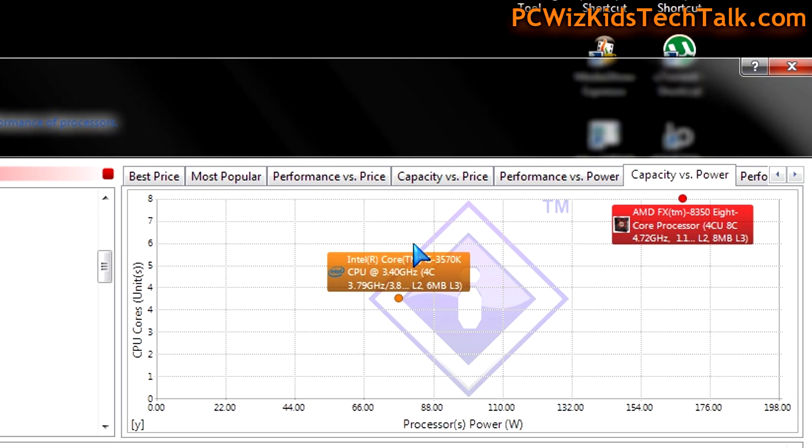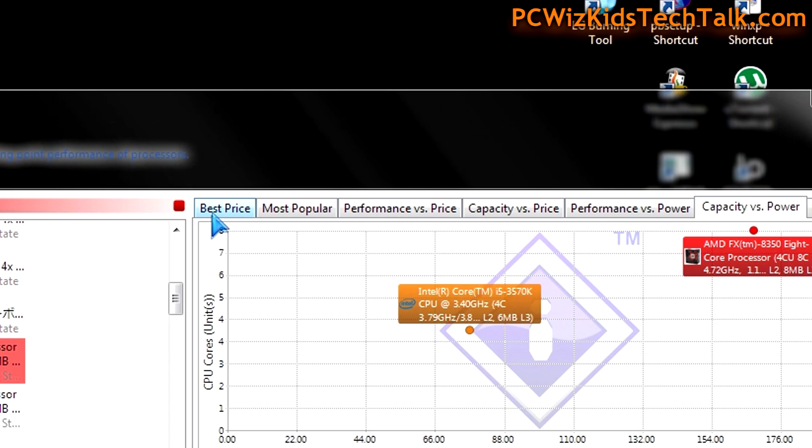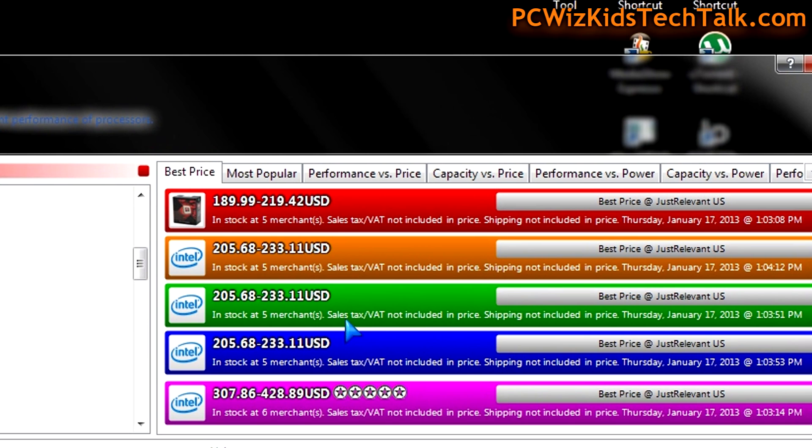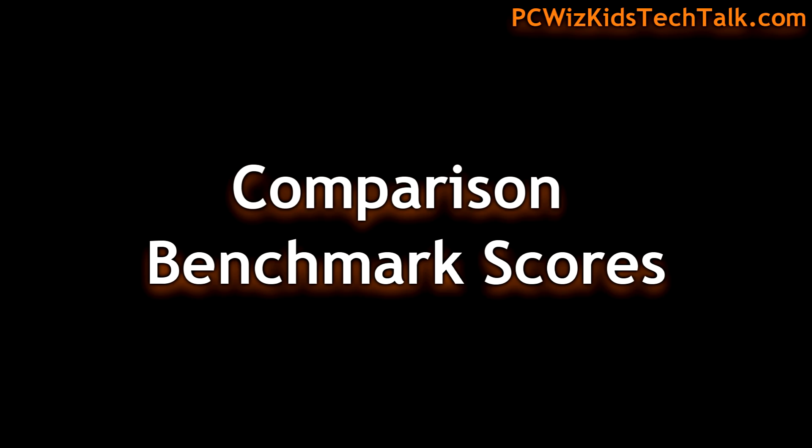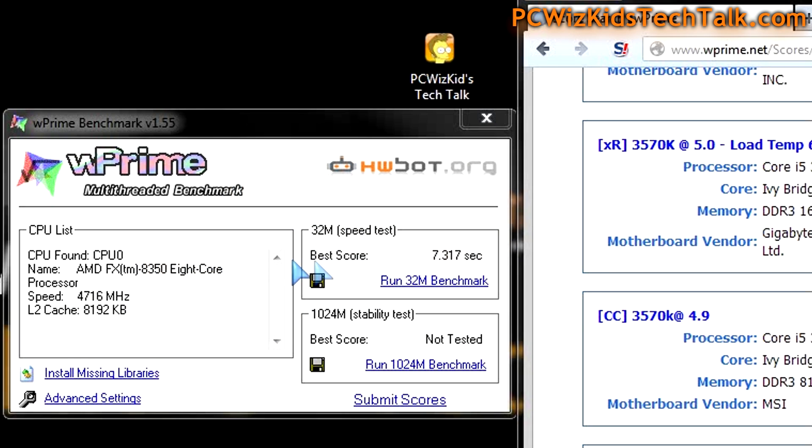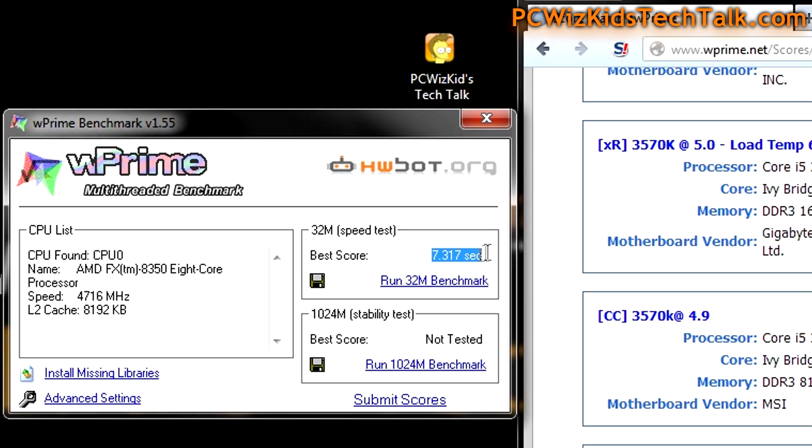I did some benchmarks previously in my last video to kind of prove that. However, it all depends on you, right? How much do you want to spend? Do you want to spend more for the Intel build or not?